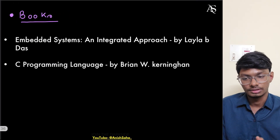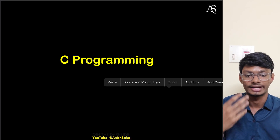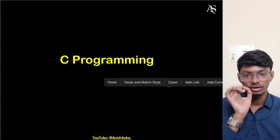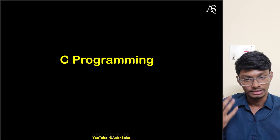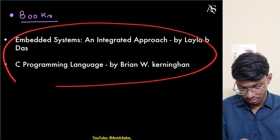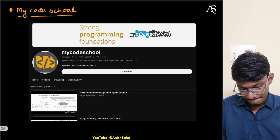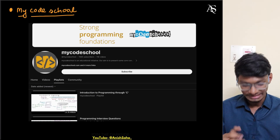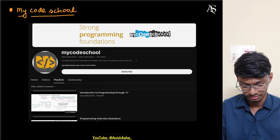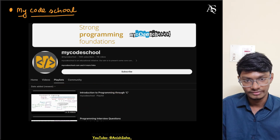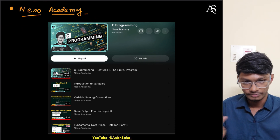For C programming, you need to know dynamic memory allocation versus static memory allocation, and have a basic understanding of what happens at a low level when you hit compile. For resources, I love the MyCodeSchool channel — great playlist on C. Also Nisha Academy has a full C programming playlist in English. Both are very good.